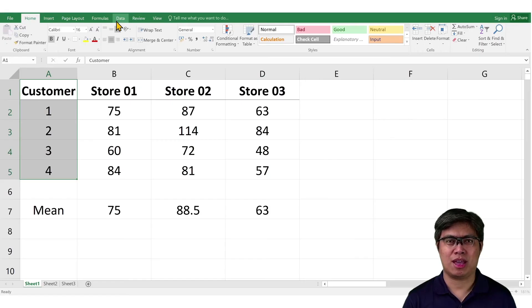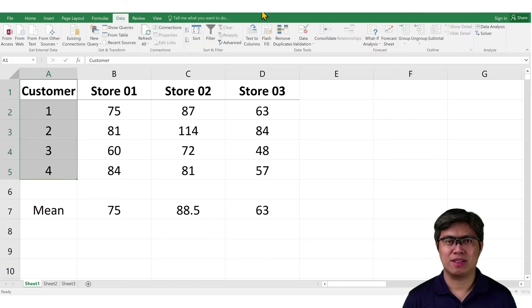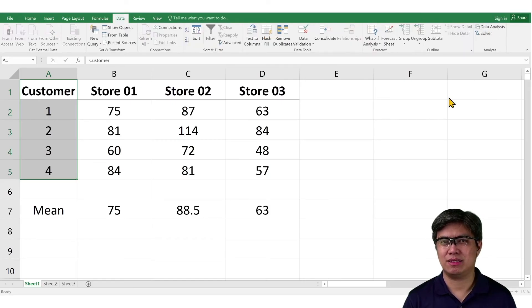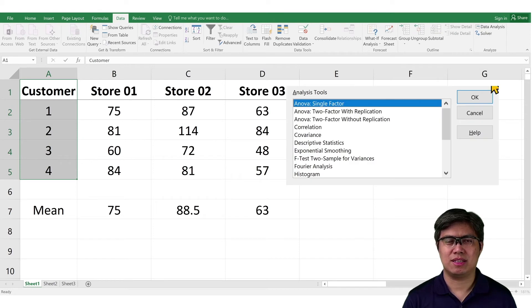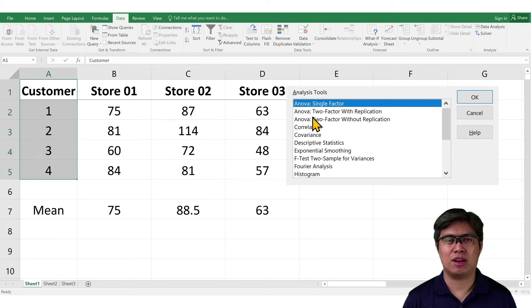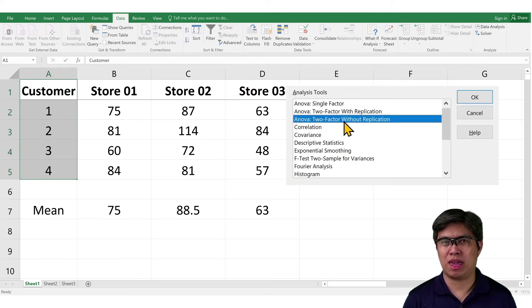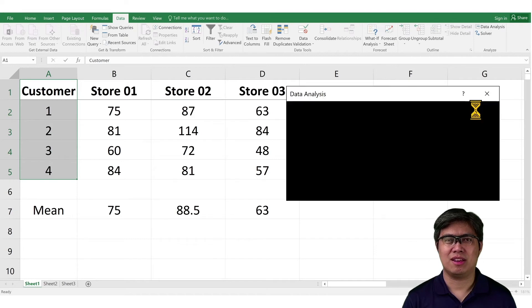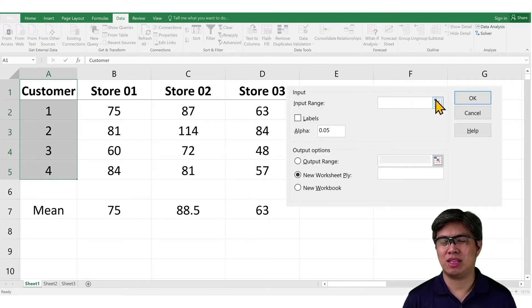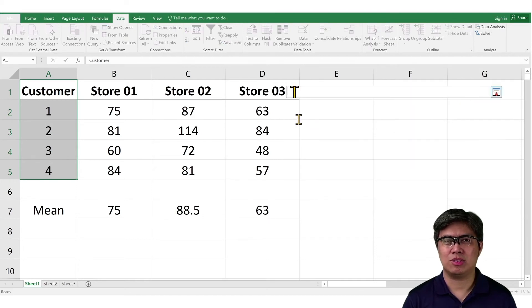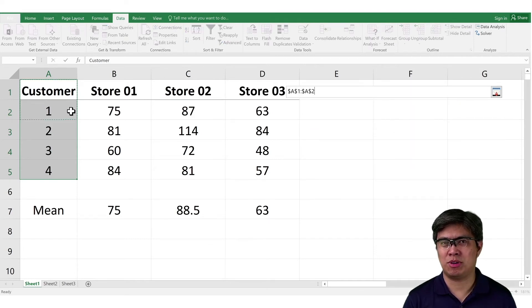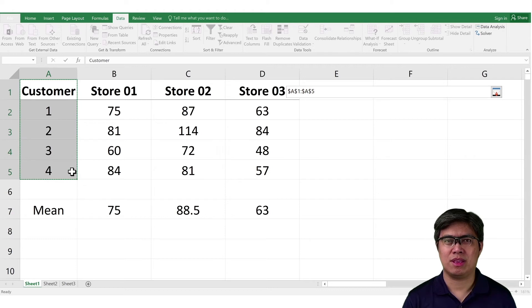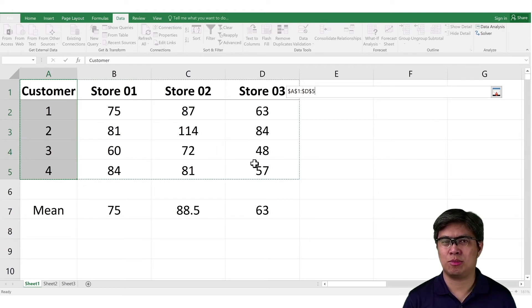So, we'll repeat the same process as before. Go to the Data tab. Select Data Analysis. Select ANOVA, two-factor, without replication. Next is input the data set. So, include the column under Customers. Then select also the stores from store 1 all the way to store 3.